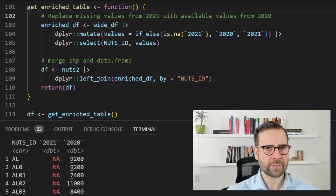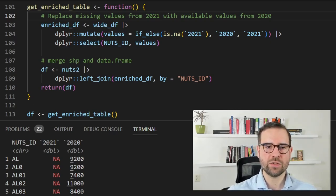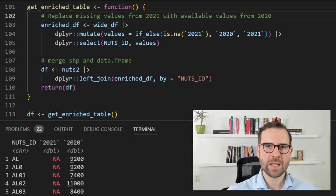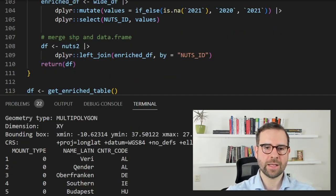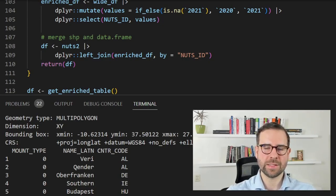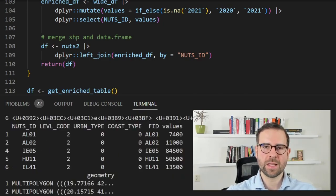In the final step we join this enriched data frame on the shapefile using a left join — meaning we take everything from the shapefile and all overlapping information from the data frame. Inspecting the new shapefile we see fields from the existing shapefile such as country and NUTS level, plus a new field 'values' which denotes the GDP per capita for every NUTS region.